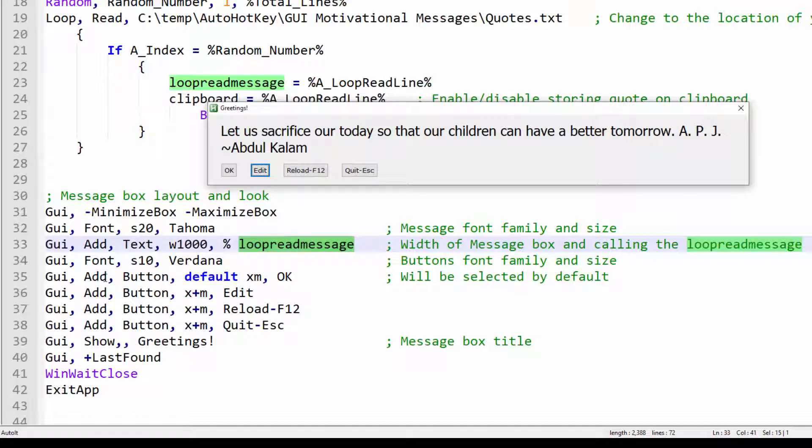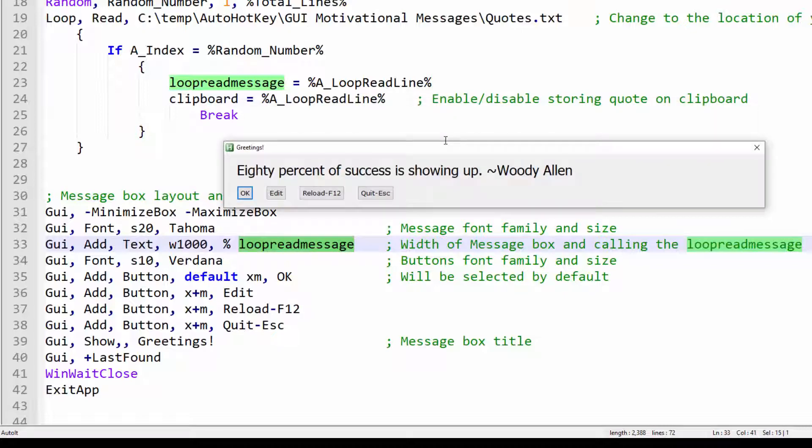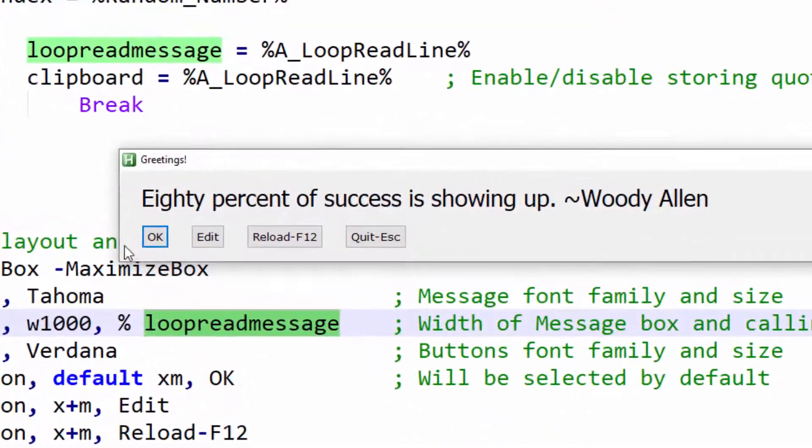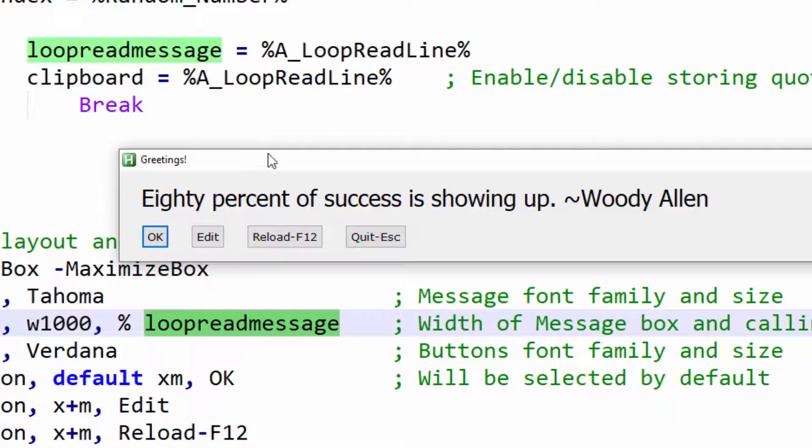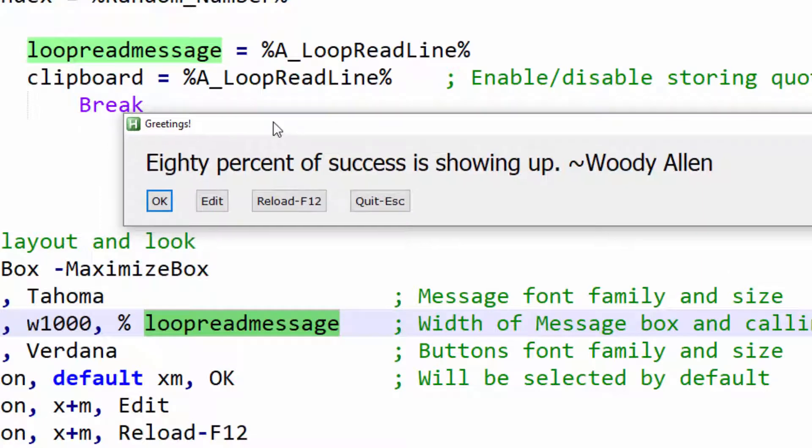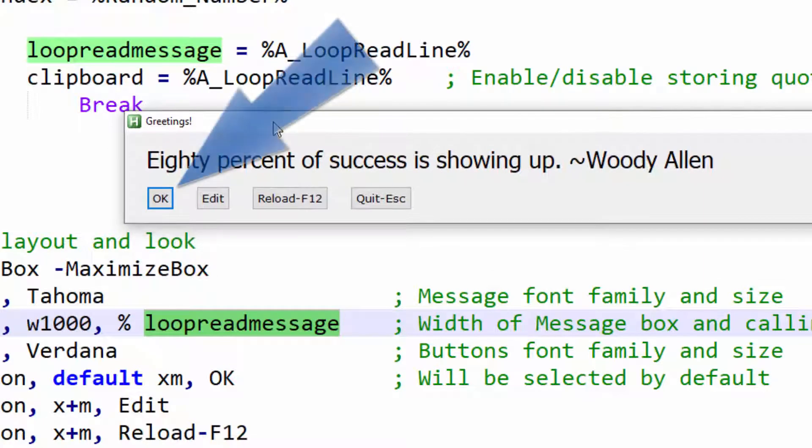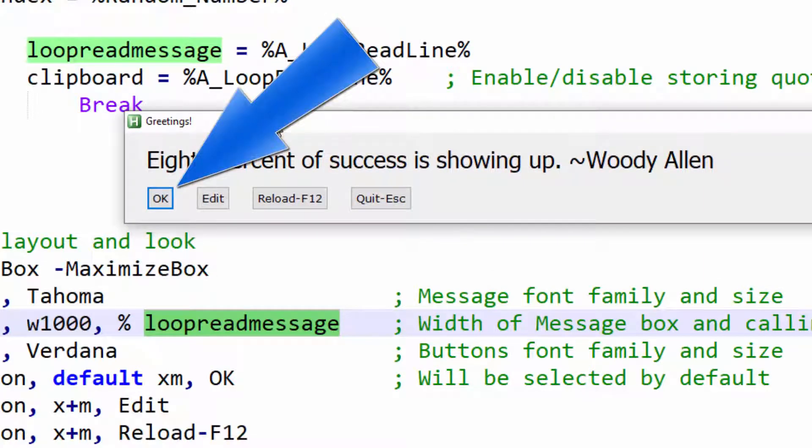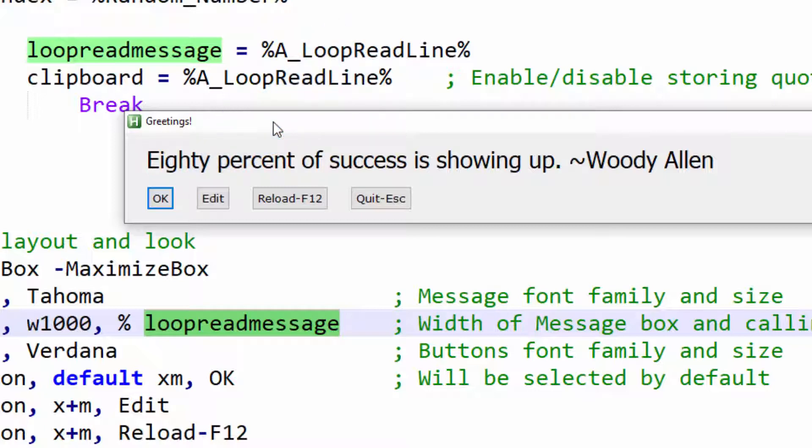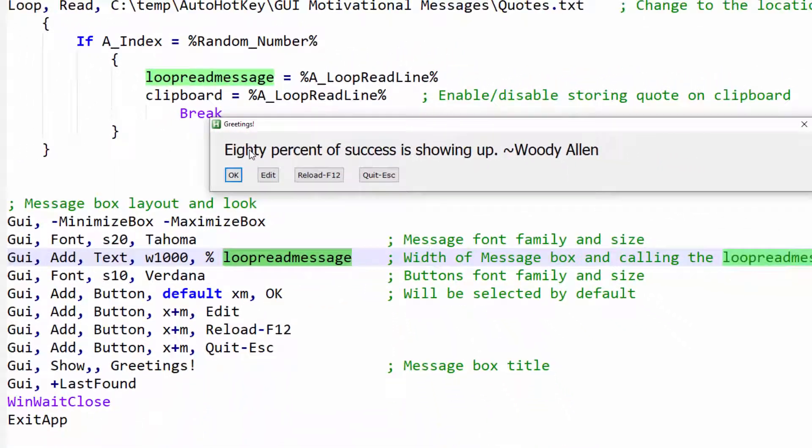Moving down to the buttons. So I have four buttons. The OK button will be selected by default. So if I reload this, you can see that the OK button has a little thick border around it. Meaning the button is selected by default. You don't have to give any buttons a default. But in this case, I chose to give the OK button the default.